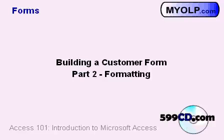In the last lesson, I showed you how to build a real simple customer form, but it ain't very pretty.